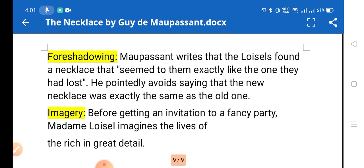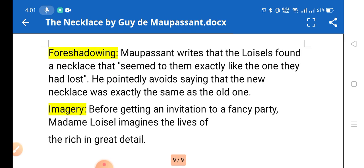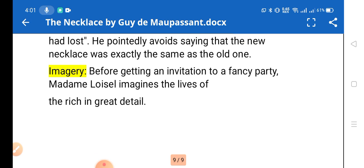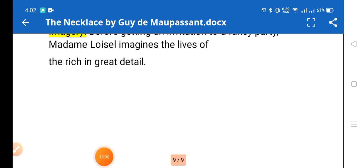Foreshadowing is used: Maupassant writes that the Loisels found a necklace that seemed to them exactly like the one they had lost, pointedly avoiding saying that the new necklace was exactly the same as the old one. Imagery is also used: before getting the invitation to the fancy party, Madame Loisel imagines the life of her rich friend in great detail. That's all about the story. I'll provide the notes link in the description — thank you for watching.